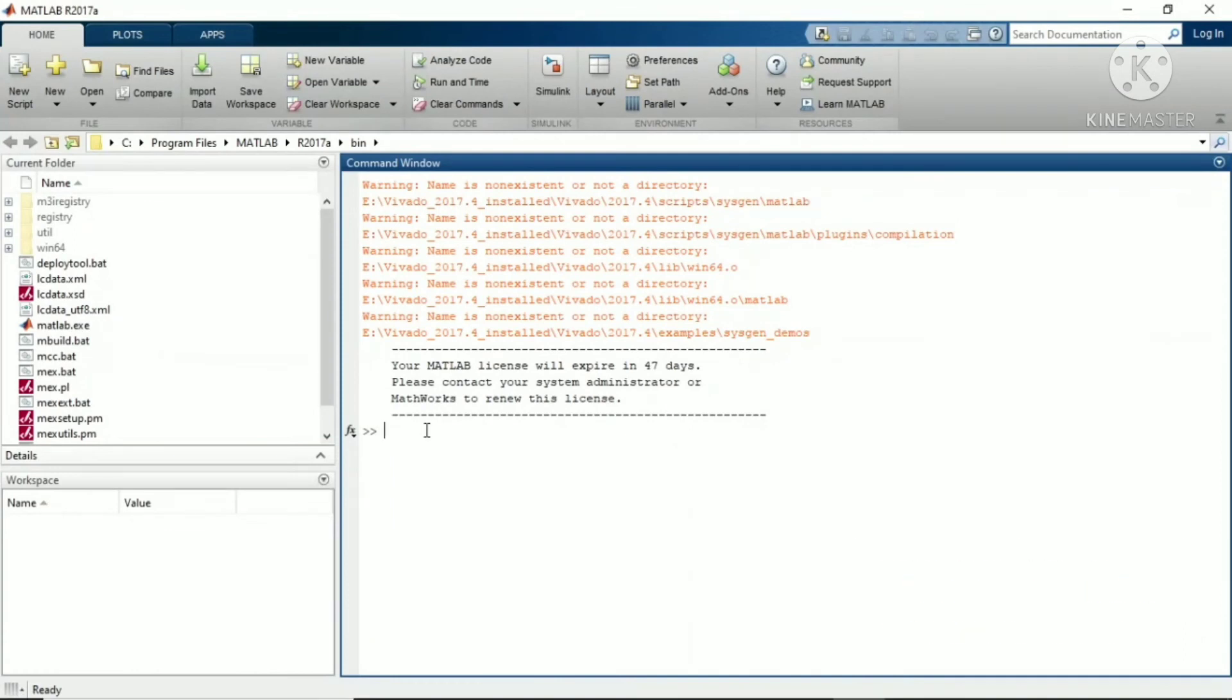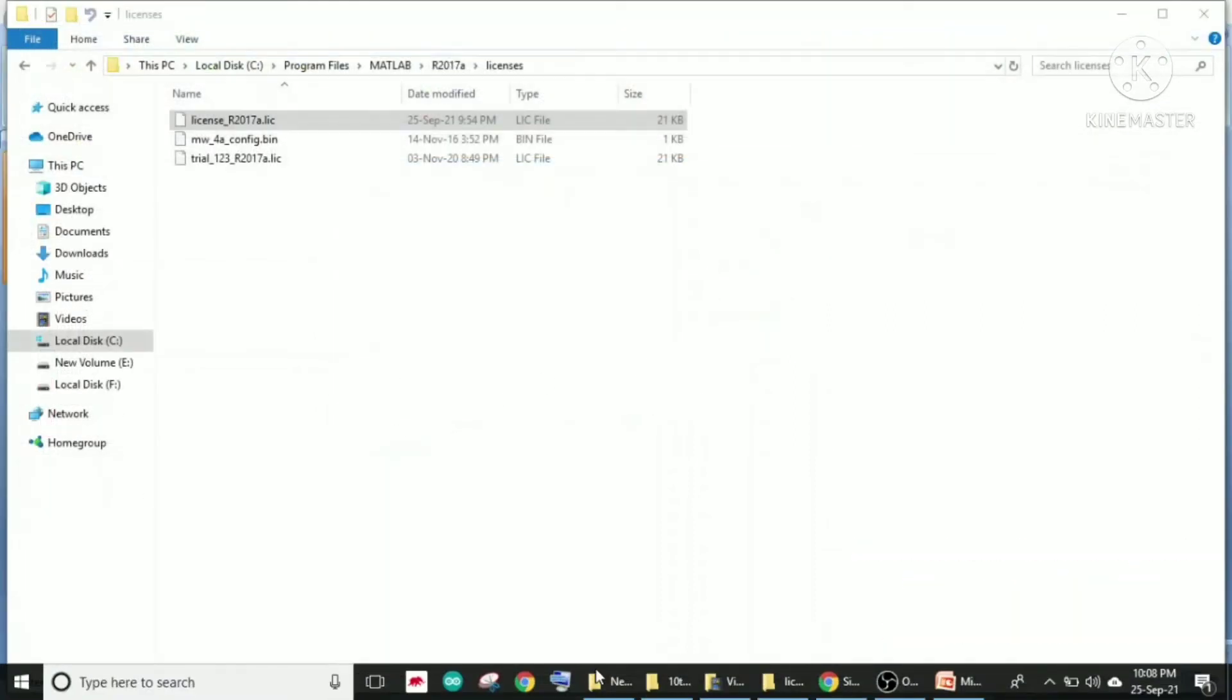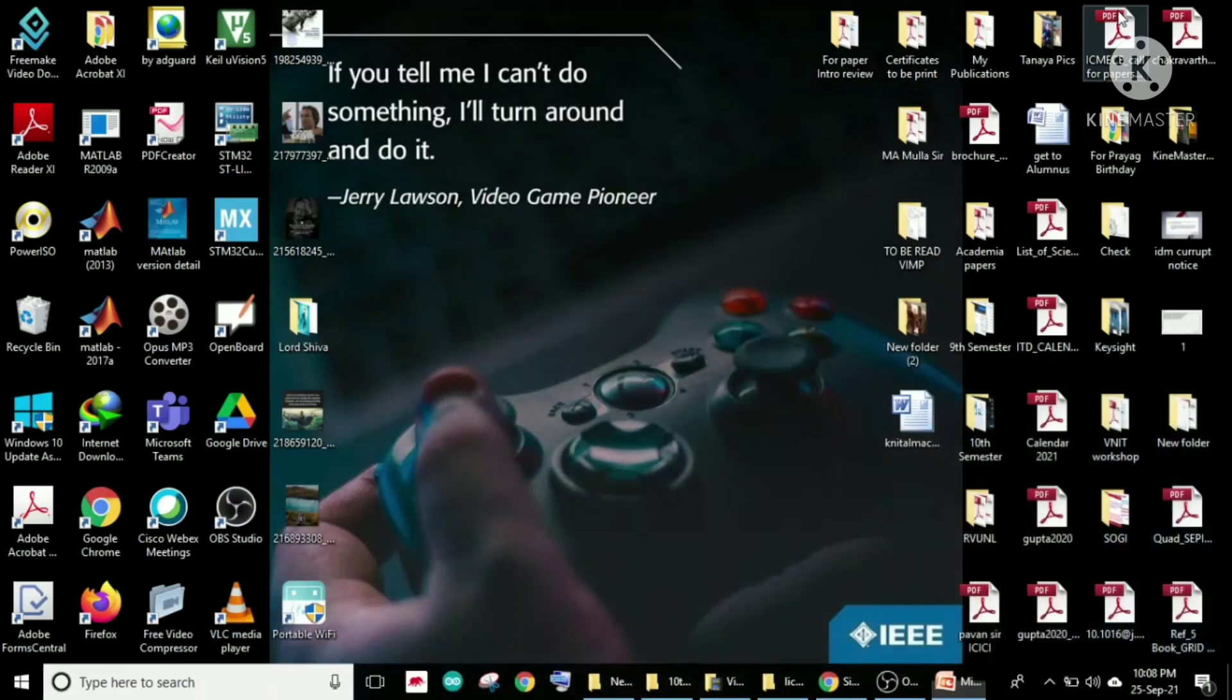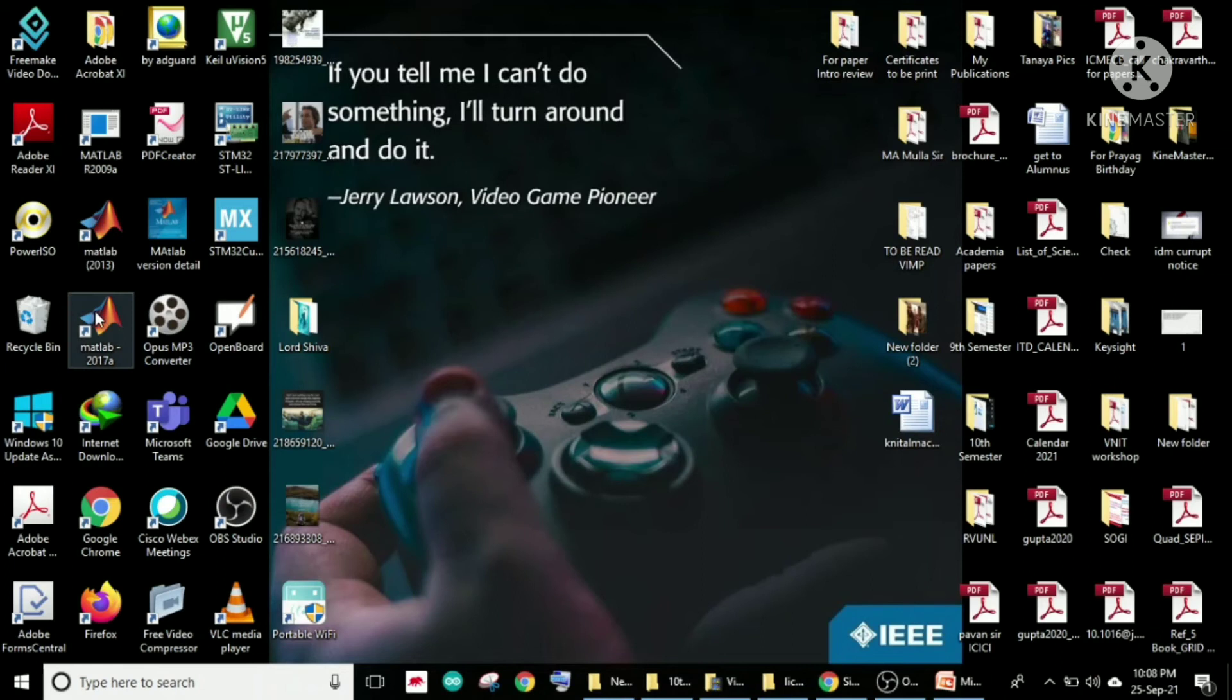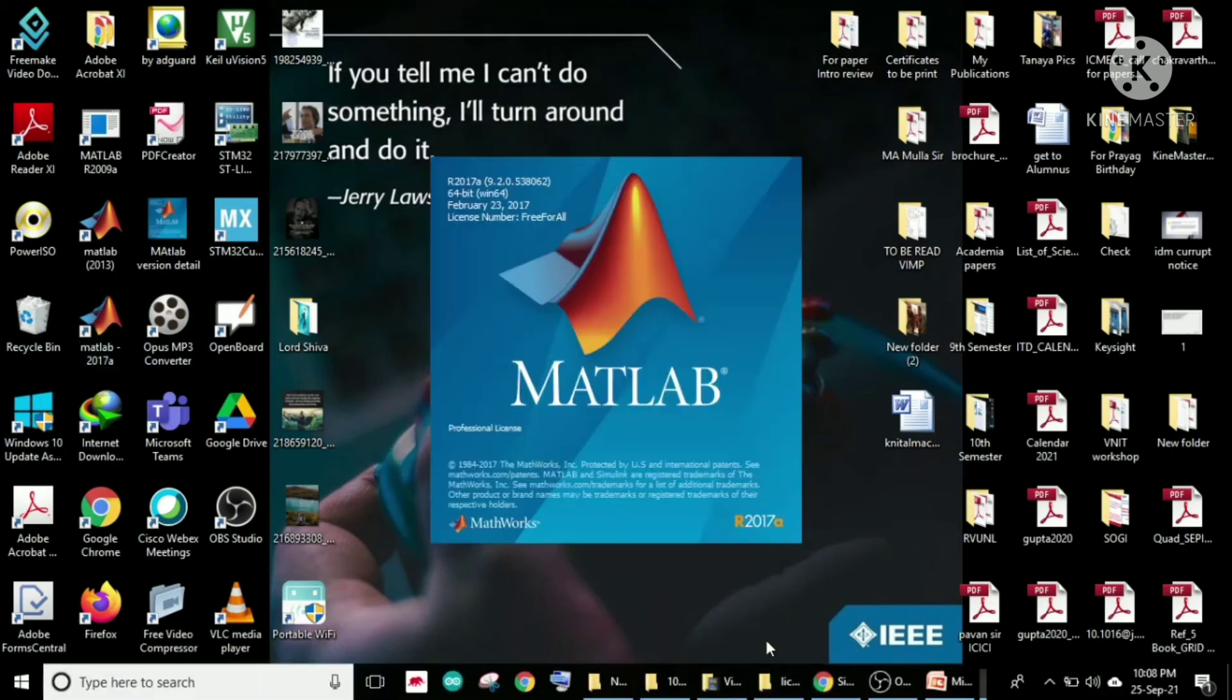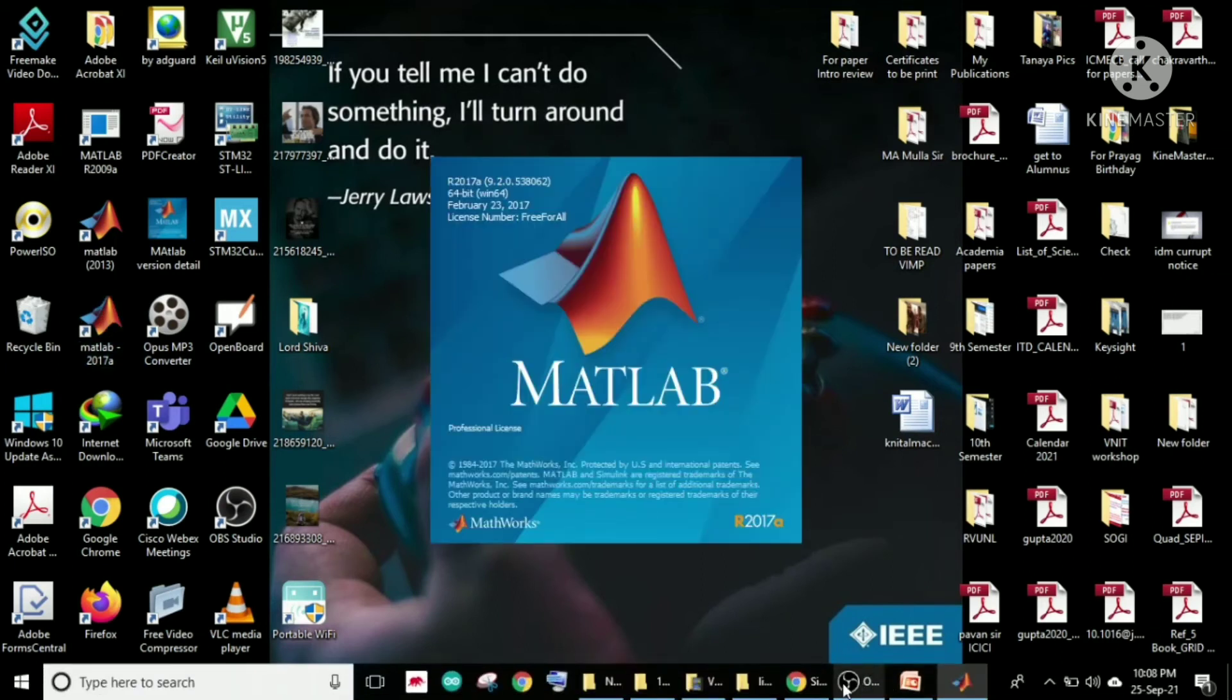Now let me go back to MATLAB. It will not reflect directly here, so you have to exit it once, go back to your desktop and restart it.